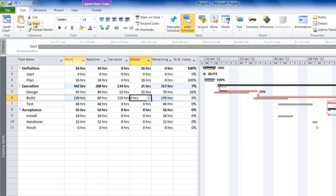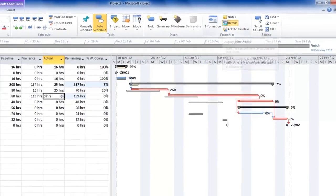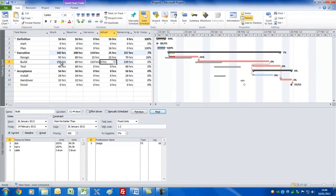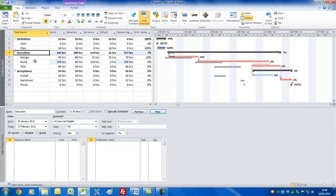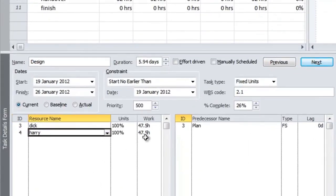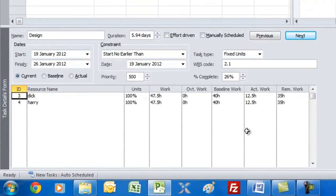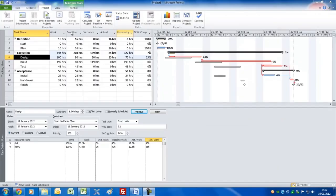An important view — on the Task tab, click Details to split the screen. The bottom screen shows who is assigned to whichever task you select above. Click on the design task and you can see Dick and Harry are both on it. If you right click and select Work, you can see and change actual work and remaining work per person per task.